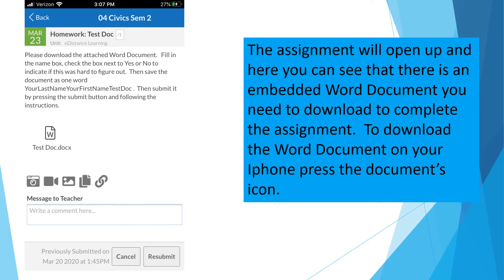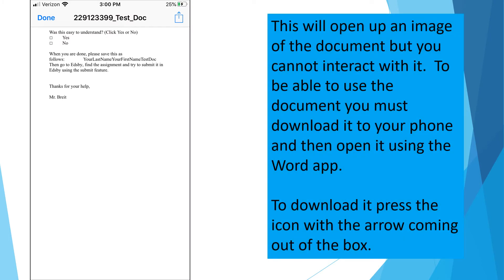The assignment will open up, and here you can see that there is an embedded Word document you need to download to complete the assignment. To download the Word document on your iPhone, press the Documents icon on your screen. This will open up an image of the document, but you cannot interact with it. To be able to use the document, you must download it to your phone or your iPad, and then open it using the Word app.